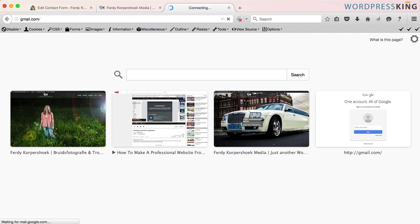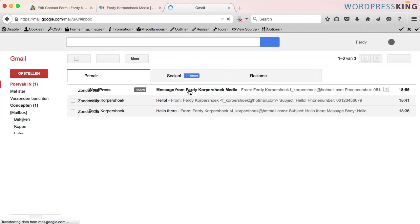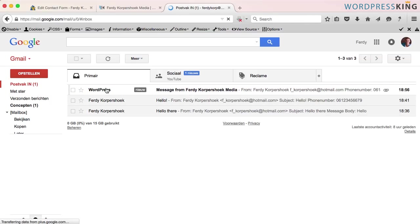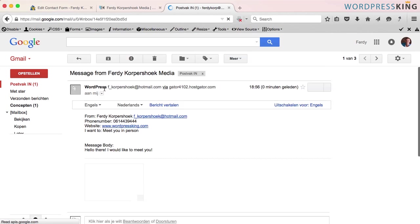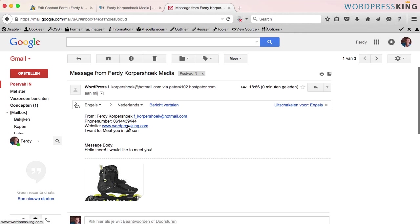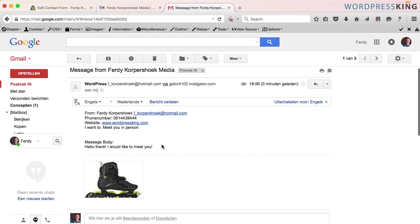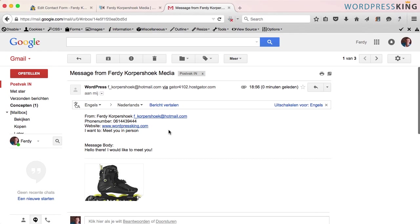And I see, from my email address, my phone number, my website. I want to meet you in person. The message body is hello there, I would like to meet you in person.